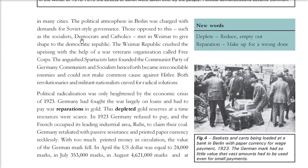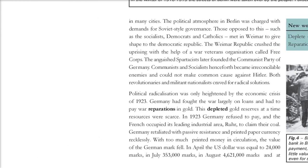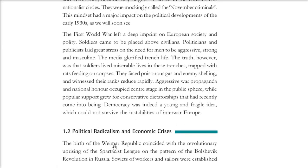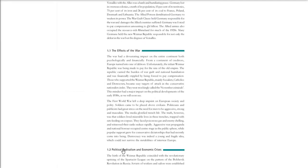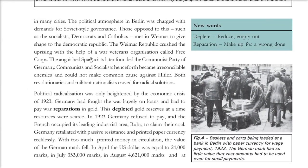The political atmosphere in Berlin was charged with demands for Soviet-style governance. Socialists, democrats, and Catholics wanted to shape a democratic republic. But the Weimar Republic crushed the uprising with the help of war veterans in an organization called the Free Corps. The anguished Spartacists founded the Communist Party of Germany, wanting communism. The communists and socialists became irreconcilable enemies, with inner fighting going on.